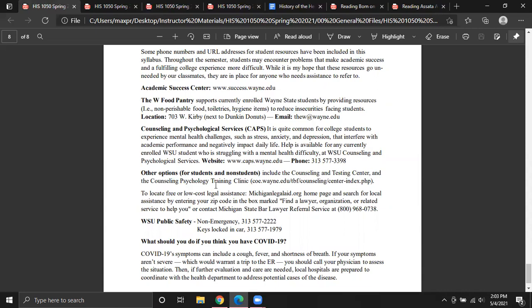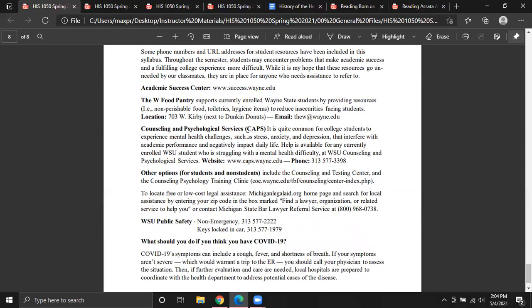At the very last page, I have some student resources. If you don't need them, that's excellent — I wish no one ever needed them. But living in the world we're living in, with all the stressors and complications, it's entirely possible that more than several students might be facing things like food insecurity. There is a food pantry on Wayne State's campus running through the pandemic. There's also Counseling and Psychological Services — CAPS — available through Wayne State. If you know someone going through a lot of emotional stress who isn't a Wayne State student, there's also the Counseling and Testing Center and the Counseling Psychology Training Clinic, available to everyone, not just students.